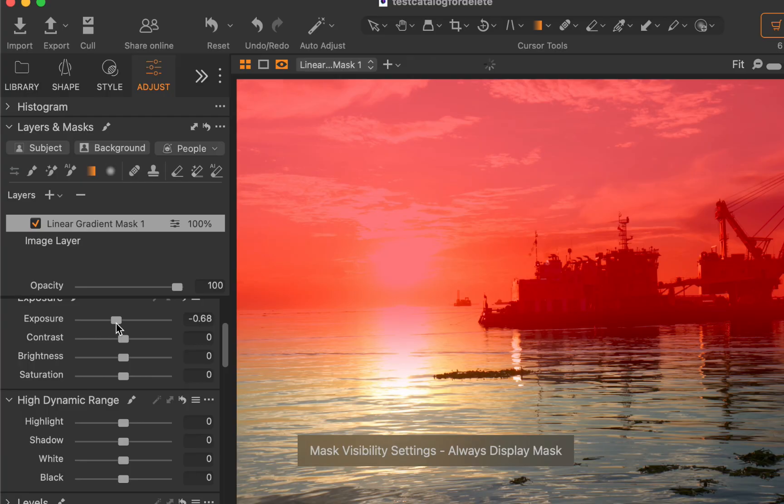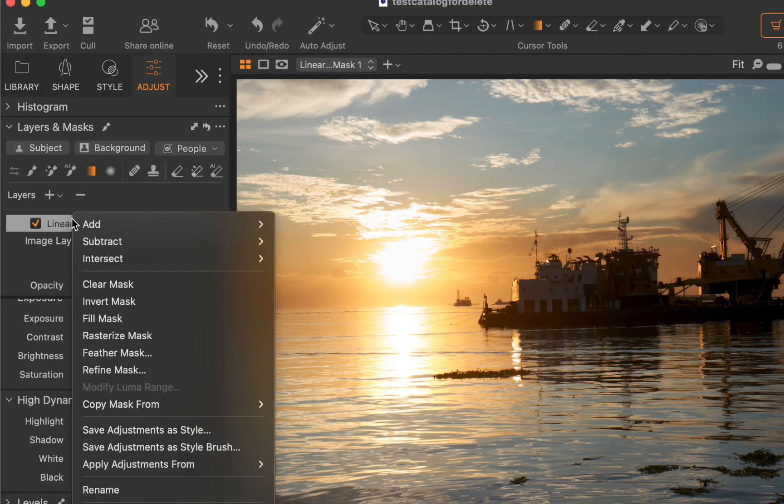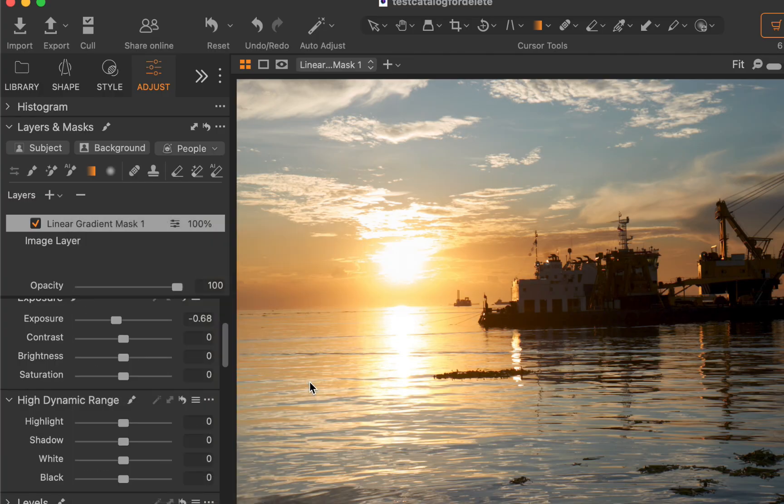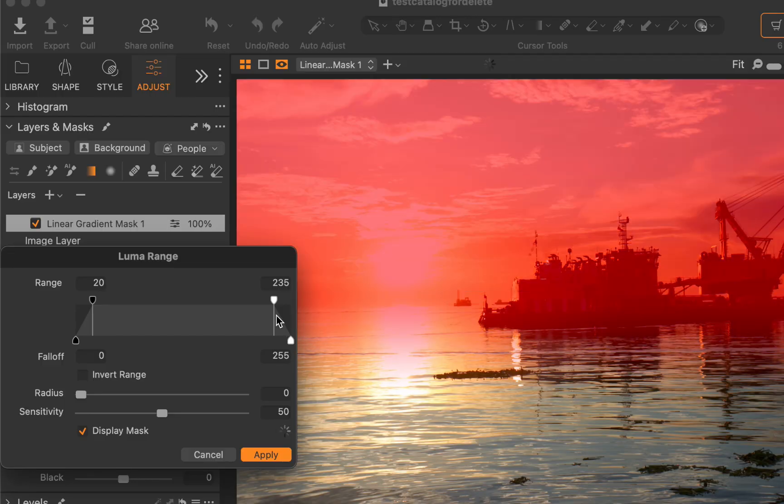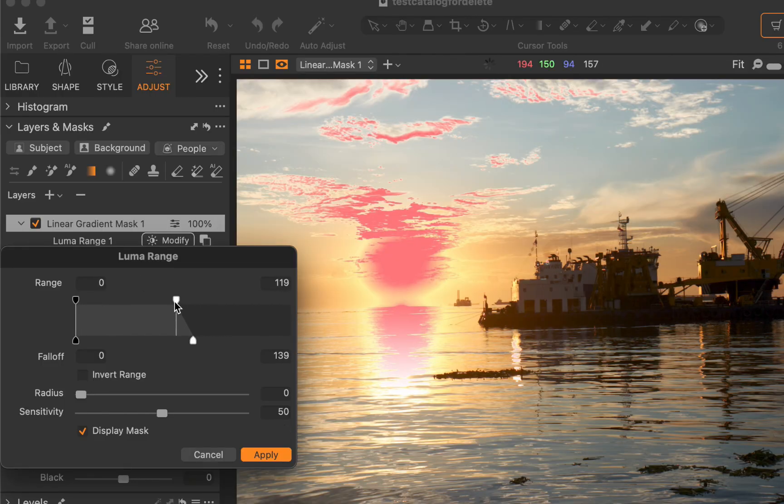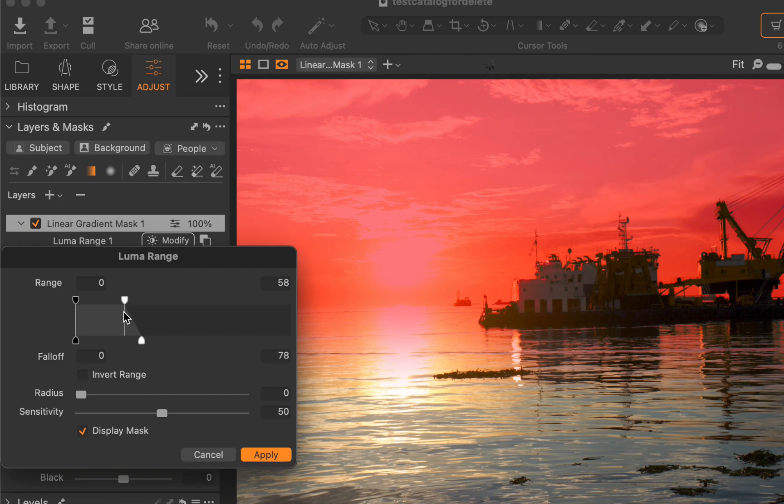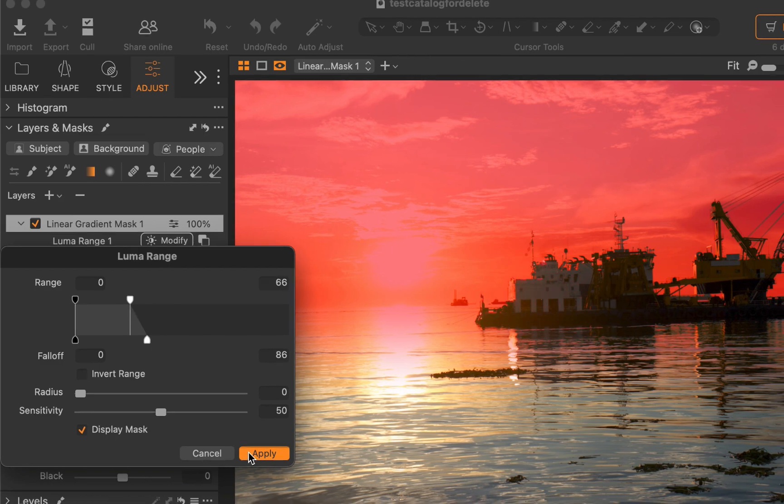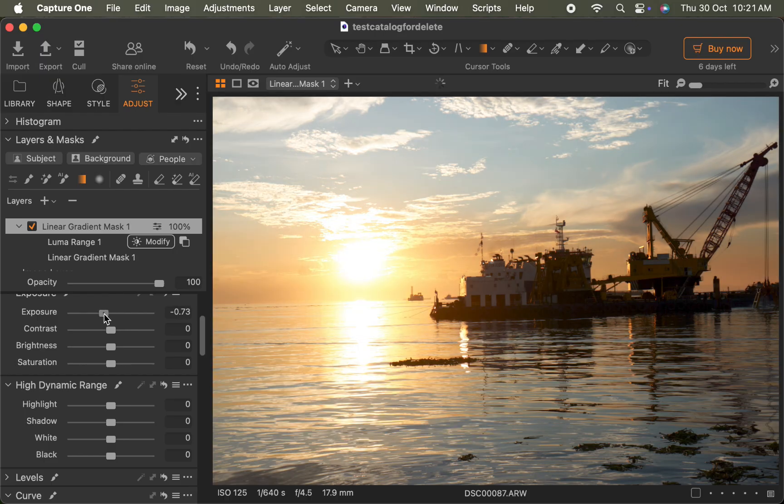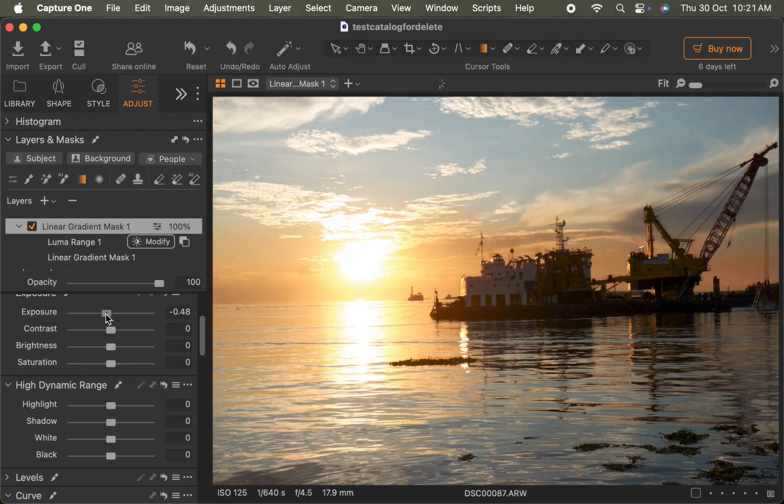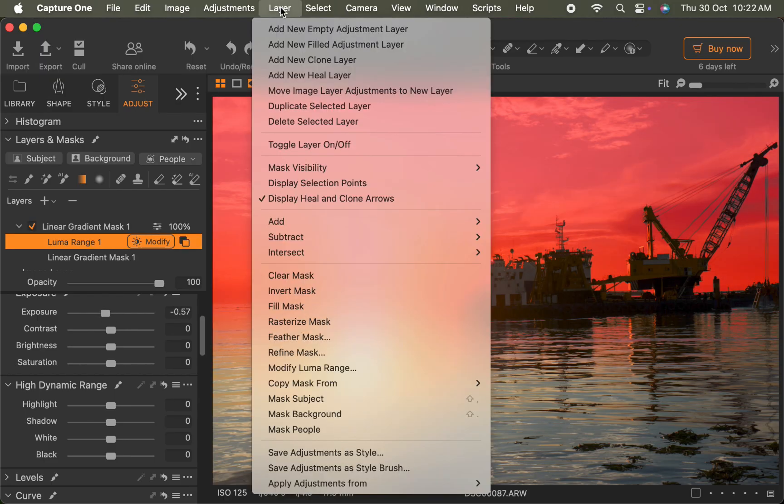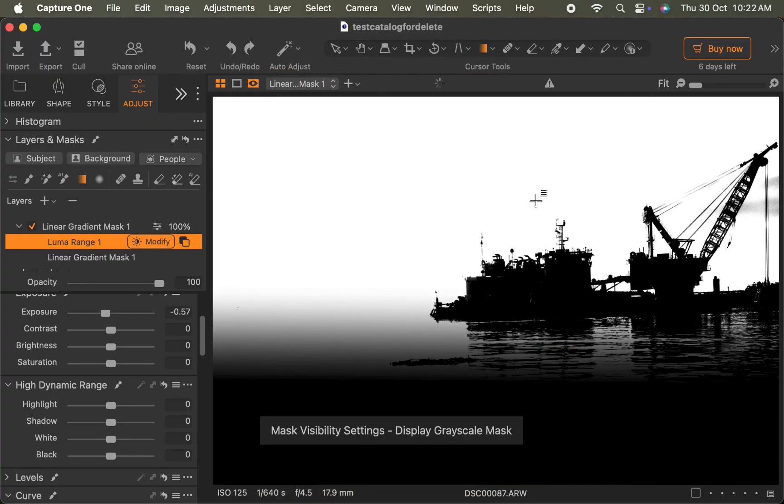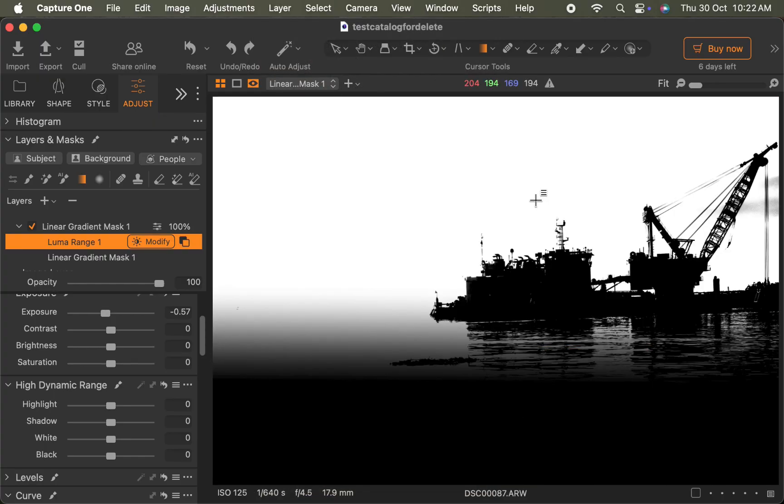I'll right click on the layer, choose subtract, then luma range. Next, I'll move the handles to target the darker tones so the mask is limited to just the vessel. I'll click apply. And there you go, a more refined adjustment. Viewing the mask in grayscale, you can see that the vessel is now correctly excluded from the mask.